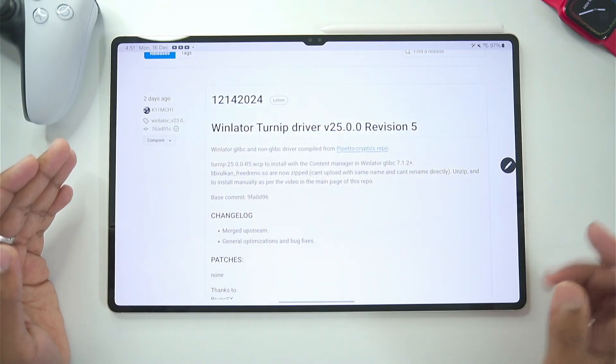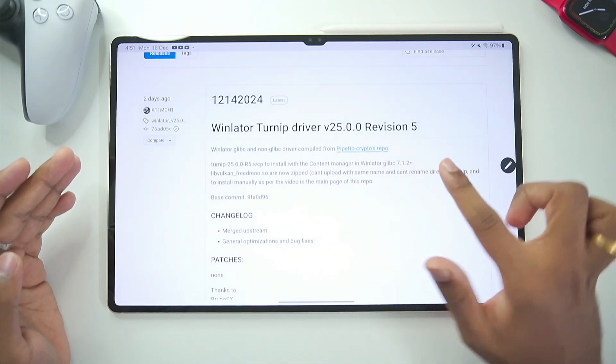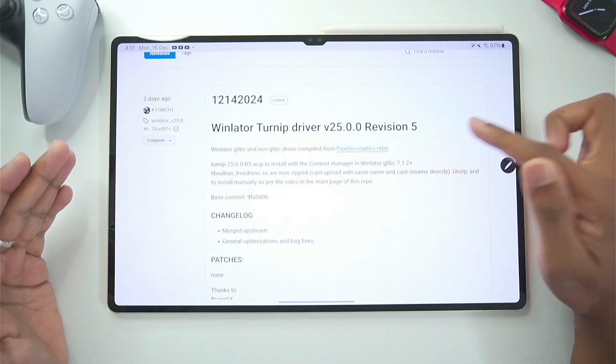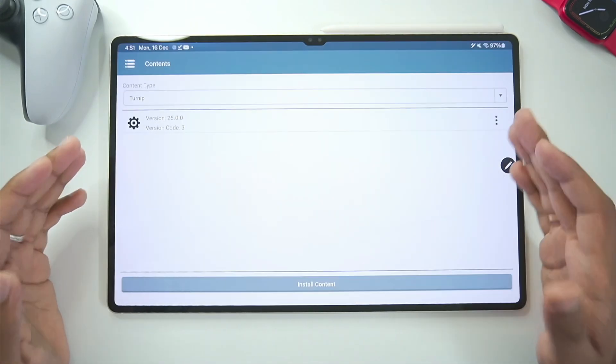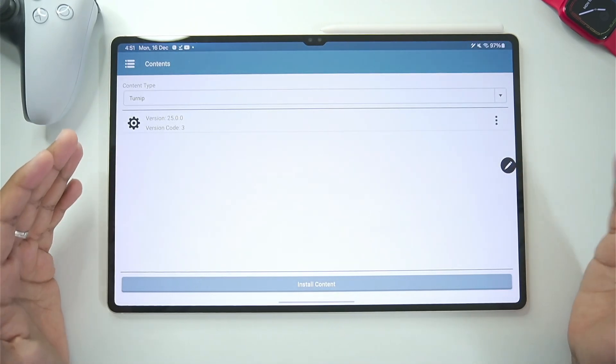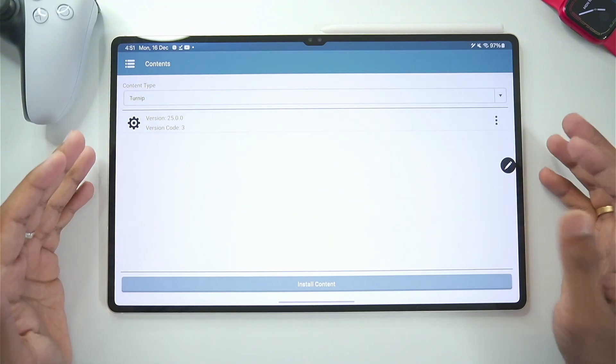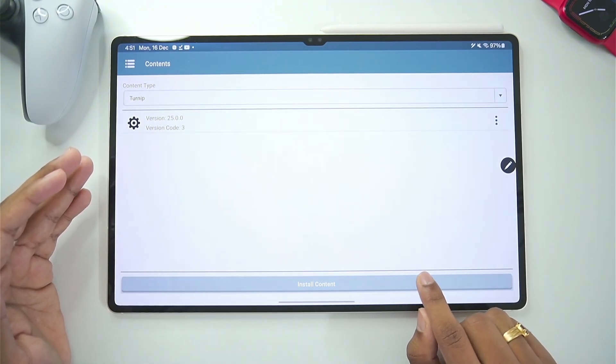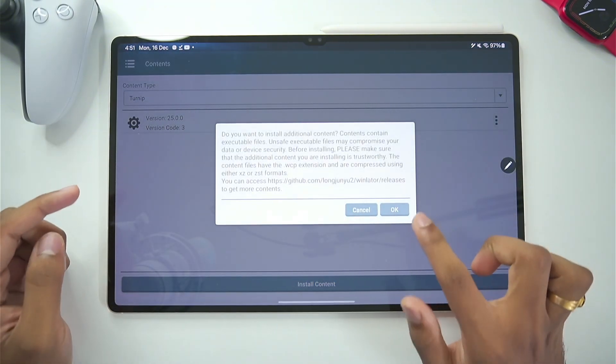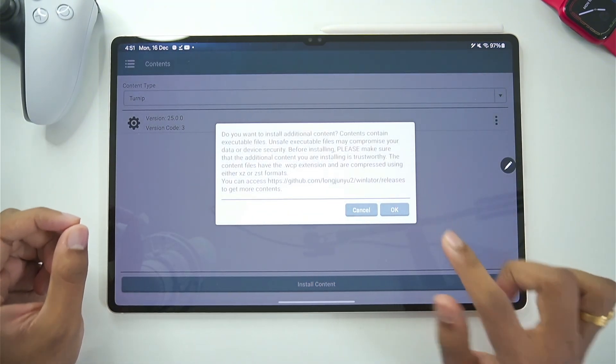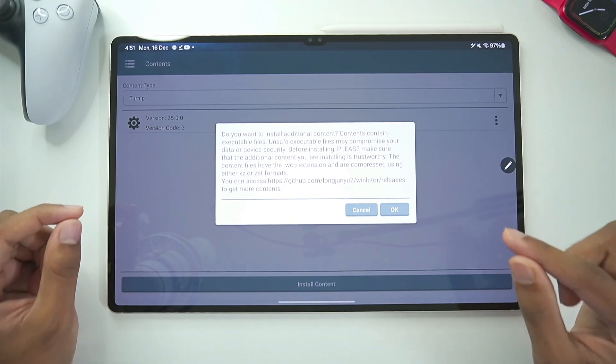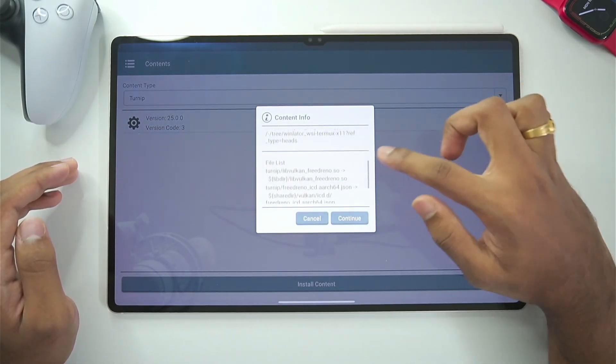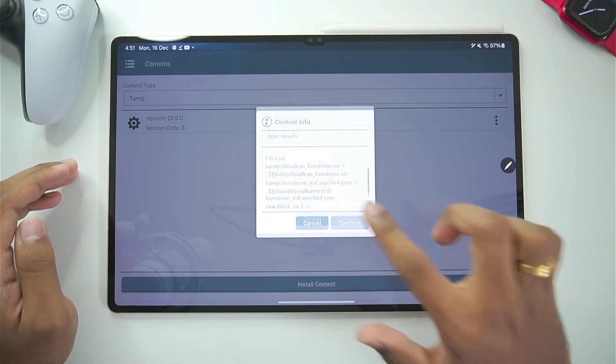And the version that we will be using is the turnip driver revision 5 for 25.0.0. Once you add the latest turnip version on your android device. You will need to tap on this button. And make sure to select the WCP file of Winlater turnip driver. And here you will get a short information about our turnip drivers.